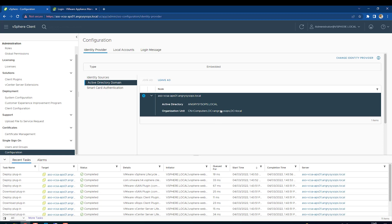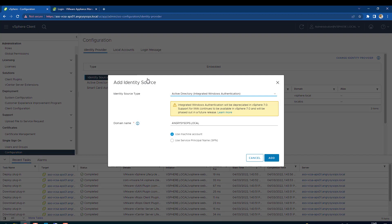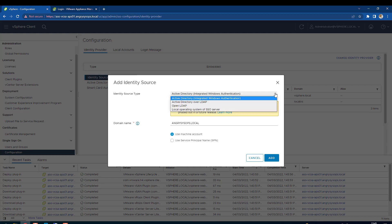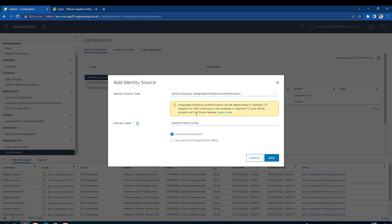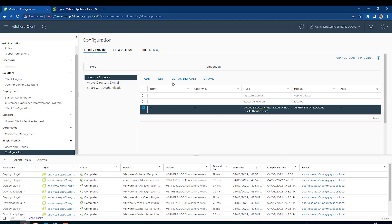We can see that our vCenter has been joined. Now we can add an identity source — let's click Add. One note from VMware: Integrated Windows Authentication will be deprecated in vSphere 7, so they want to deprecate this authentication method. We can use Active Directory over LDAP or OpenLDAP, but for now there's no date for phase-out, so it's fine to use it. Our domain is already populated, so click Add, select that method, and set it as default.